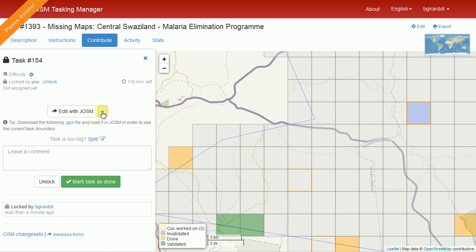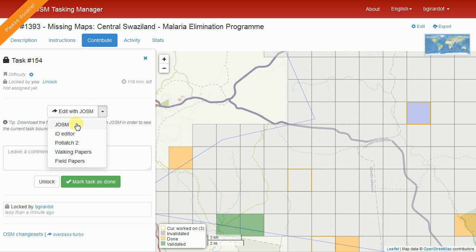If you like mapping and want to do a lot of it, you should eventually learn how to use JOSM — it makes mapping go a lot faster. It has a bit of a learning curve but it's not too bad, so if you want to do a lot of mapping it's worth learning. But almost everybody starts with the ID editor, and a lot of people stick with it because it just works in the browser. You can use it any place and sit down and map for five minutes. So we're going to learn to do it with the ID editor.